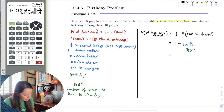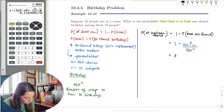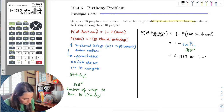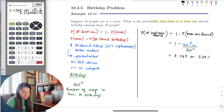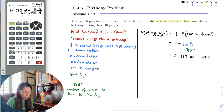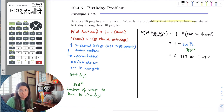We get 0.1169, or 11.69%. So this means there's an 11.69% chance that if you go to a party with 10 people, you'll have at least one shared birthday.